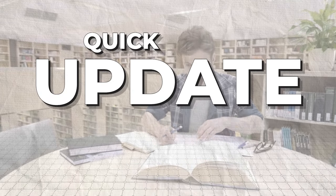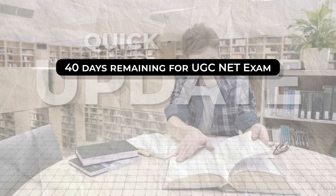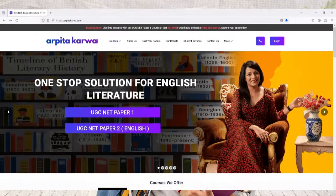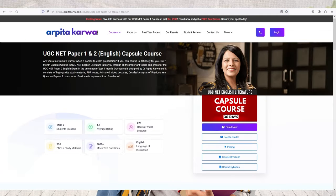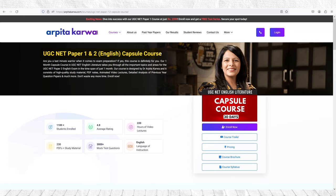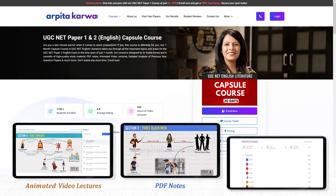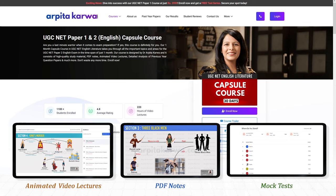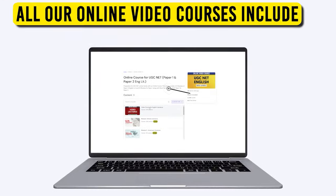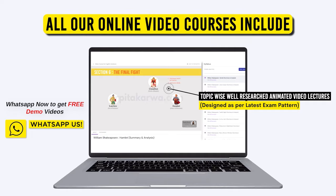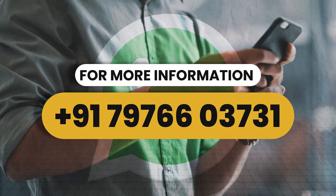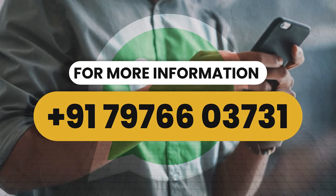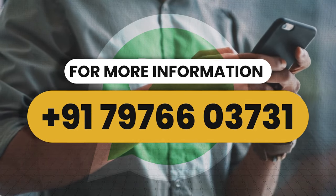With almost 40 days remaining for the UGC Net exam, if you are struggling with UGC Net preparation, we have great news for you. We are offering a 30-day capsule course for UGC Net Paper 1 as well as UGC Net Paper 2 English Literature. This course consists of animated video lectures, high-quality PDF notes, and a mock test series covering the detailed syllabus, specially designed to boost your chances in the upcoming UGC Net exam. All you need to do is dial the number flashing on your screen and our team will be happy to provide you with course details.